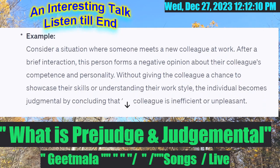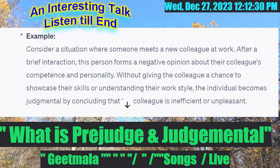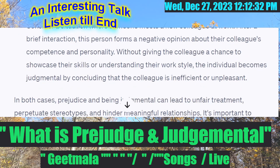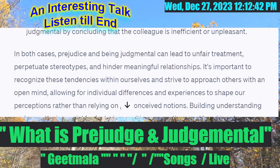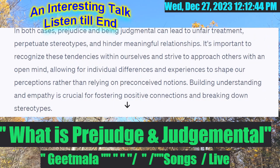Consider a situation where someone meets a new colleague at work. After a brief interaction, this person forms a negative opinion about the colleague's competence and personality without giving the colleague a chance to showcase their skills or understanding their work style. The individual becomes judgmental by concluding the colleague is inefficient or unpleasant. Have you experienced this in your lifetime?